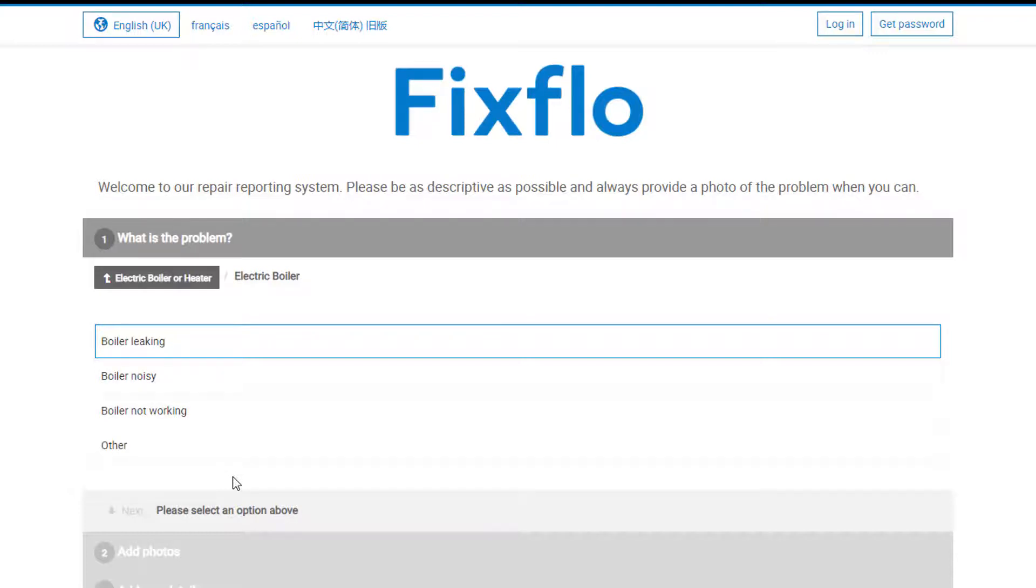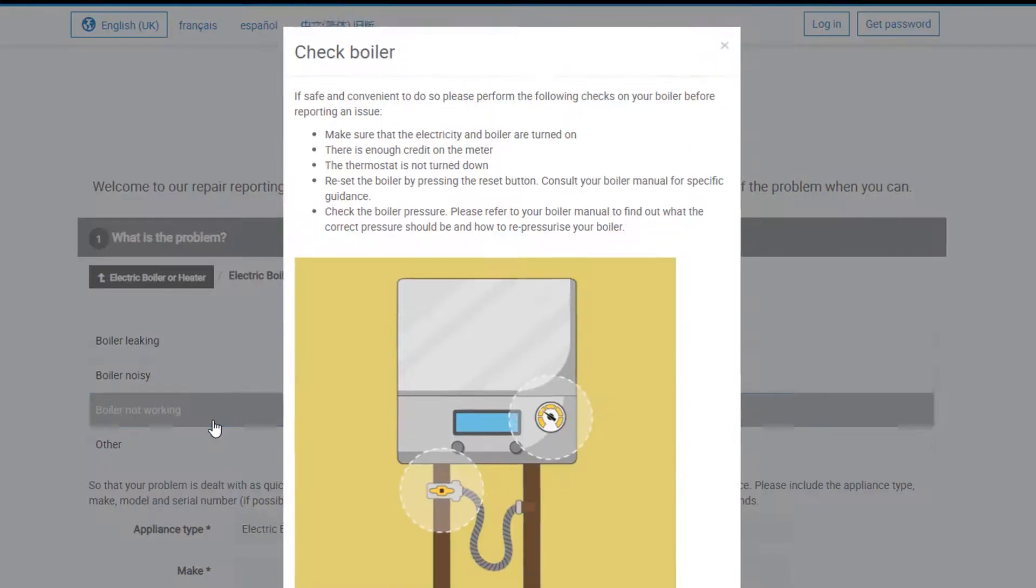Boiler leaking, boiler noisy, boiler not working, or other. For this example, I am going to select boiler not working.